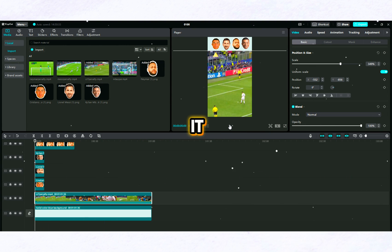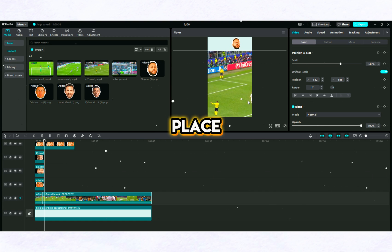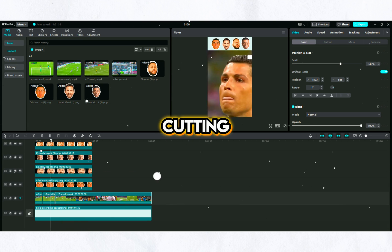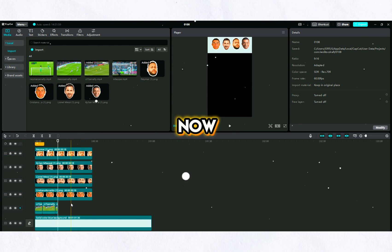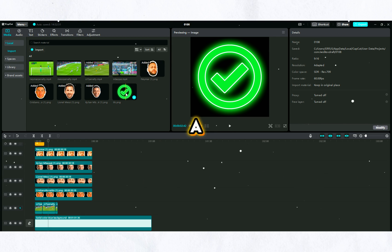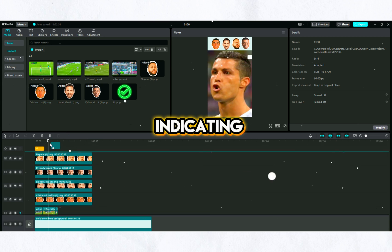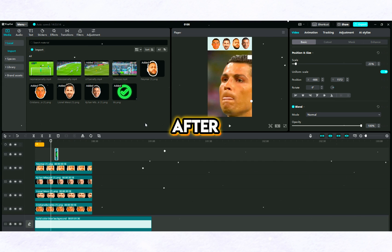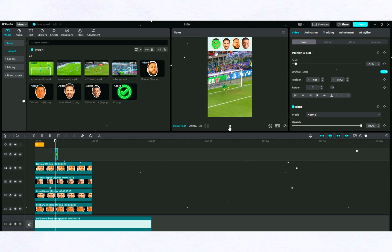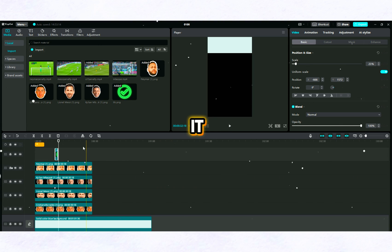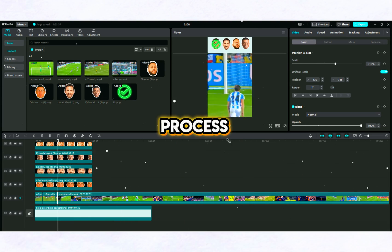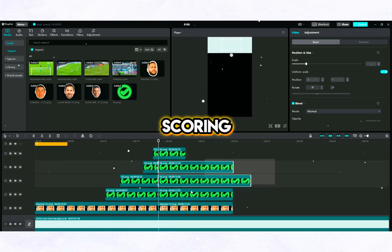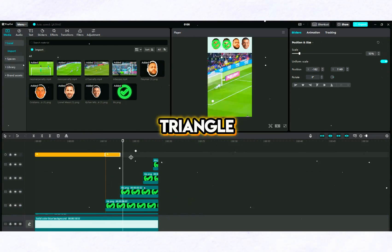Don't give up just because it wasn't watched from the first day — keep trying. I place Ronaldo right in the middle of my video and stretch the head images on the timeline. I cut the part after the goal is scored. Now we will need to mark the players after they score a goal. I am uploading an icon indicating this to CapCut and will position it on Ronaldo after he scores the goal. Then I do the same process for other football players — I cut out areas where goals are scored, place the icon after scoring, and adjust the triangle.